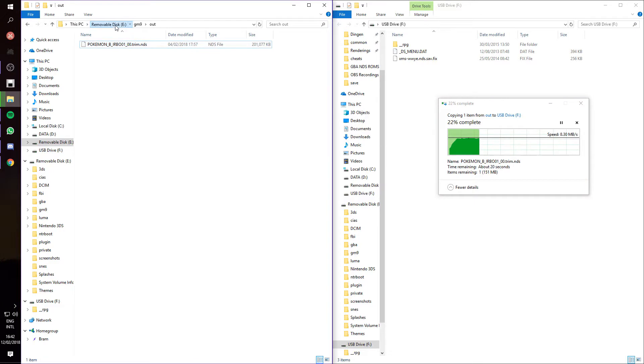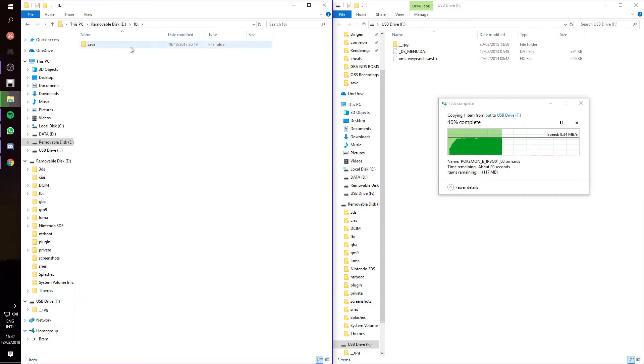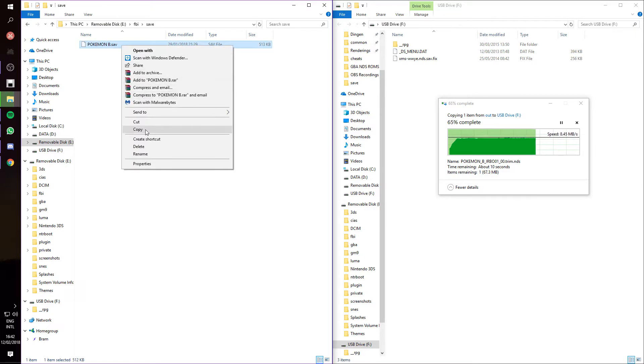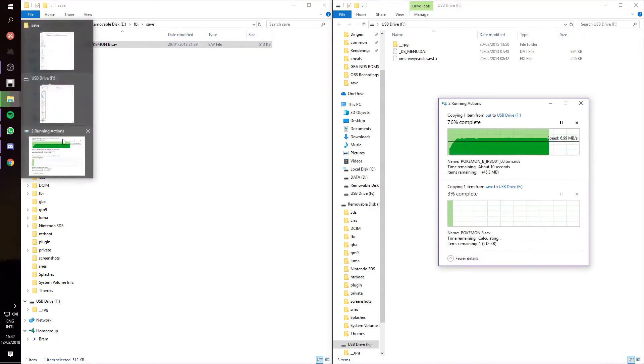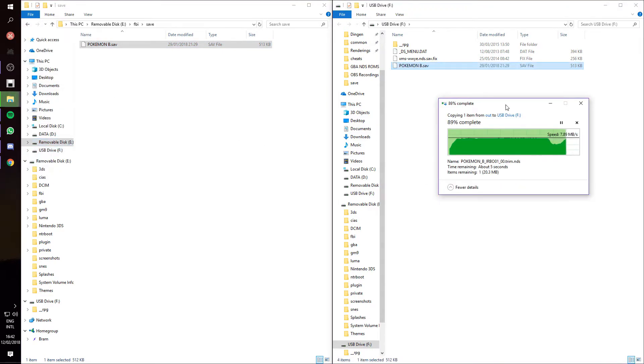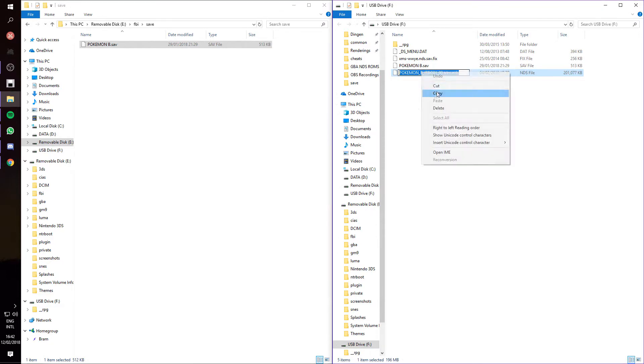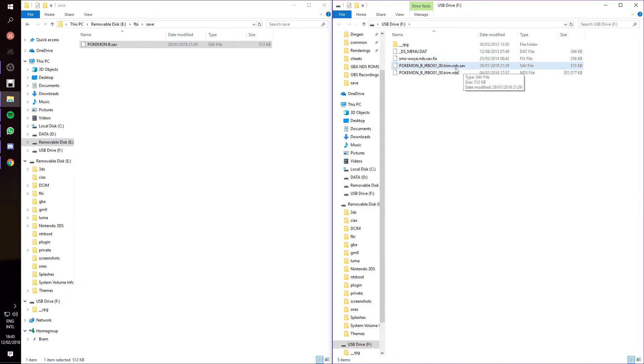In the meantime, we're going to go to FBI, Save. Here we have PokemonB.save, that's the save file we just dumped, so we want to copy that one as well. And then what you want to do, you want to take the name of the NDS, copy it, and paste it here. Make sure it says .nds.save, and not just .save.